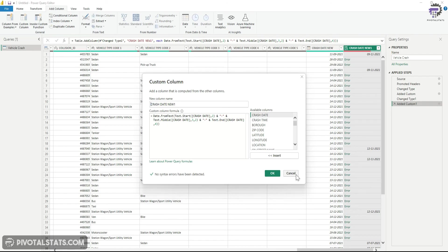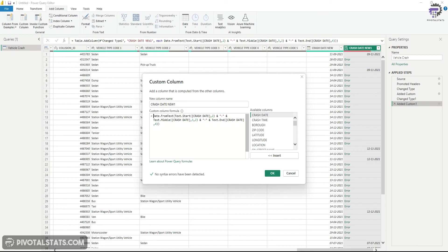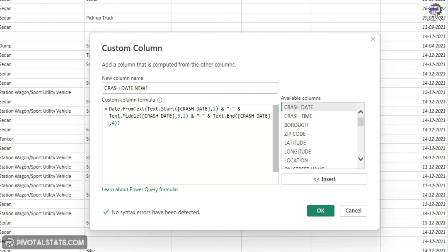Now in order for us to rectify those errors within this M query, we need to first capture those row items where the errors are coming and apply some other function over those error values. There's a function in M query which is known as try and otherwise.